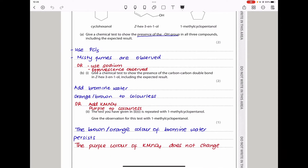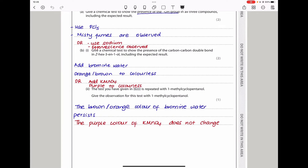The next part says give a chemical test to show the presence of a carbon-carbon double bond in Z-hex-3-en-1-ol, including expected results. To test for a carbon-carbon double bond, we can use bromine water — if bromine water turns from brown to colorless, that confirms a carbon-carbon double bond. Alternatively, we could use potassium manganate(VII); if the purple color turns to colorless, that confirms the presence of a carbon-carbon double bond.